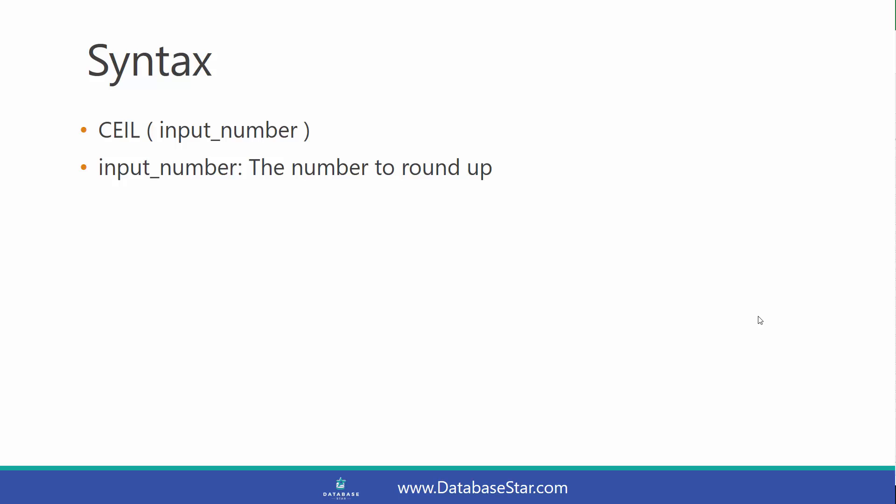The syntax for the CEIL Function is quite simple. It takes one parameter, which is the input number, and is the value to round up.